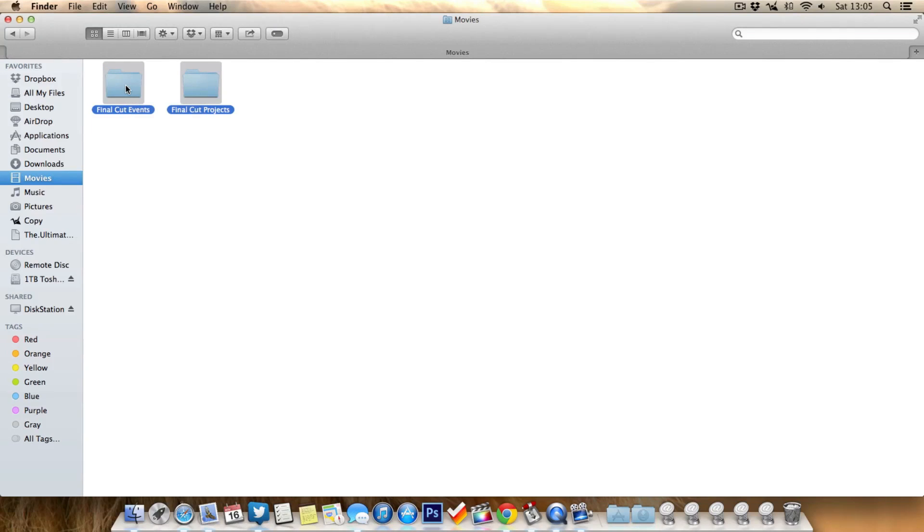And what we can do is select both of them and hit Command Backspace to delete them and we've completely cleared out Final Cut Pro X.